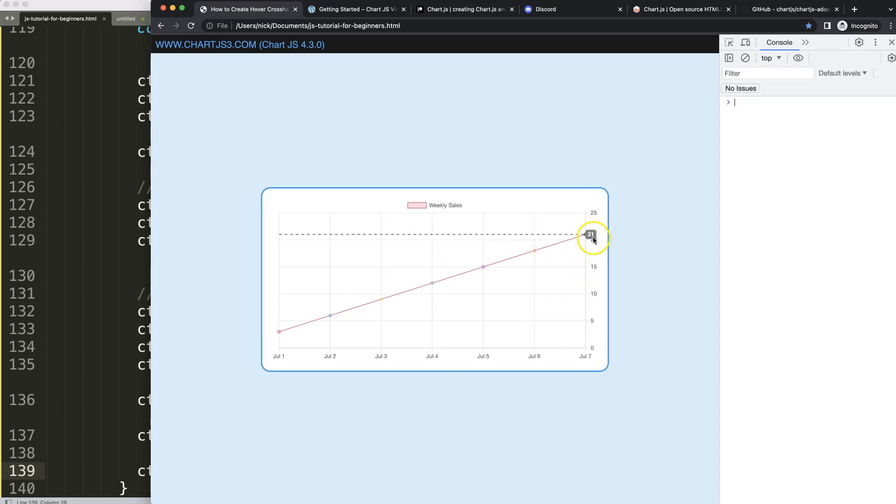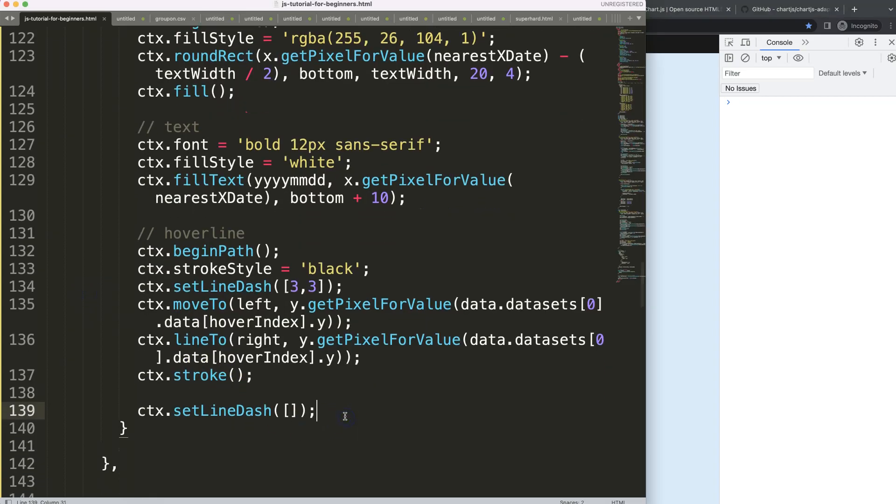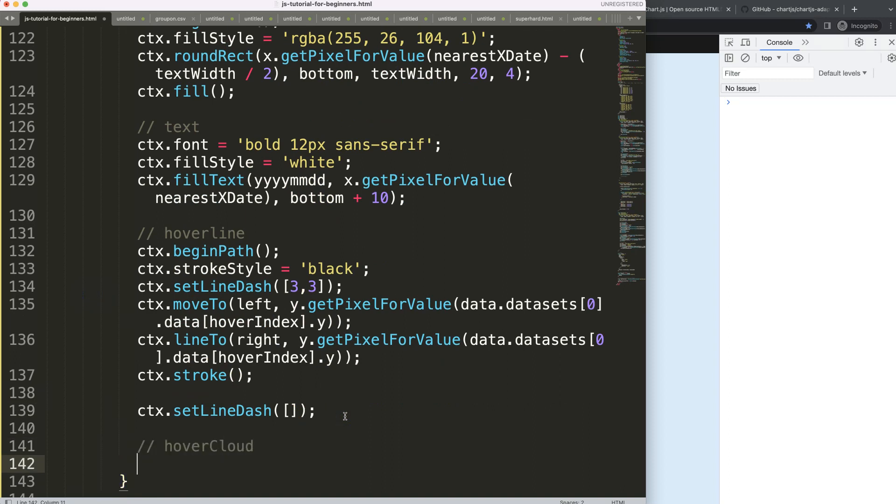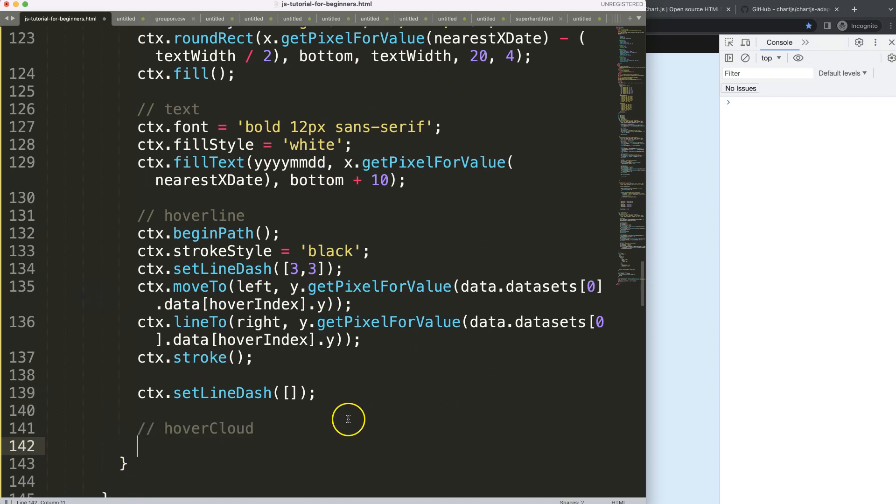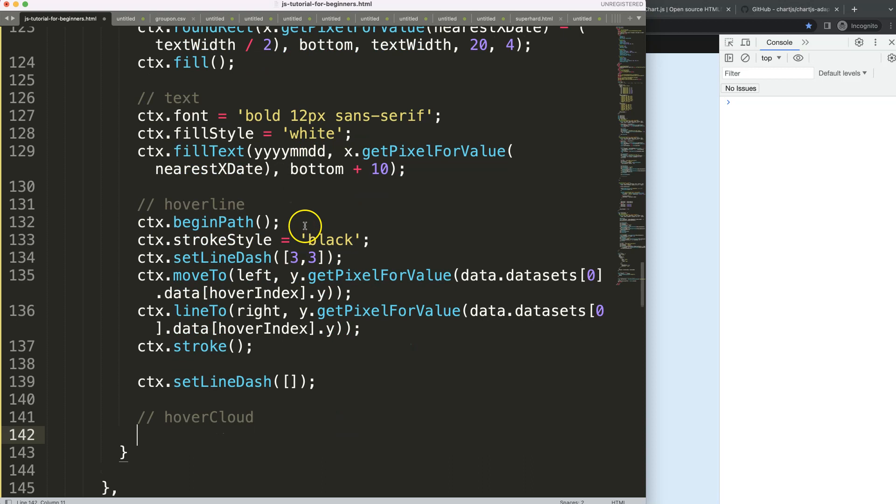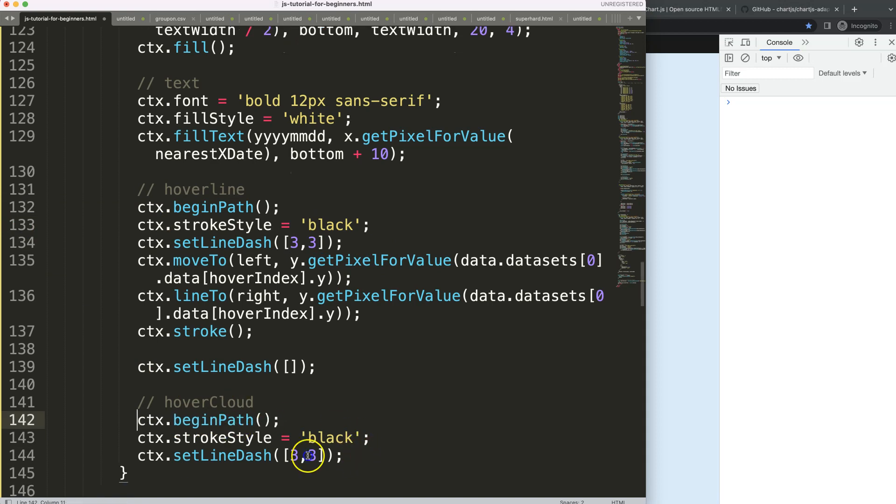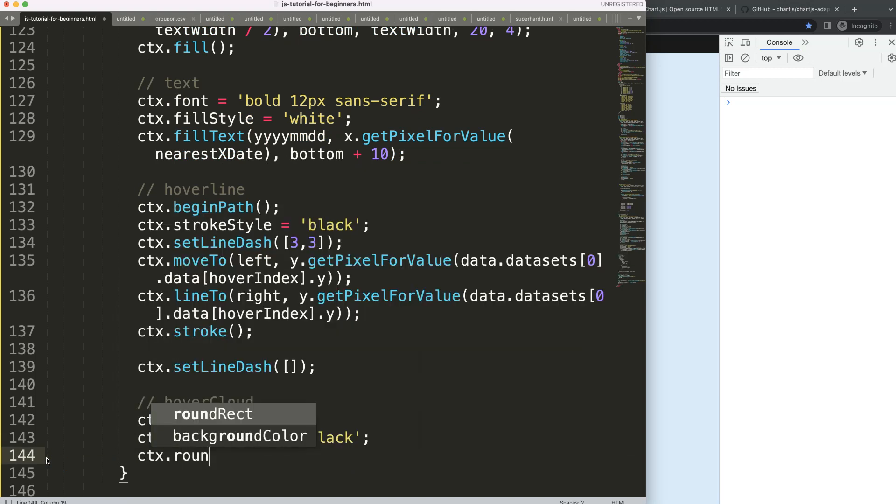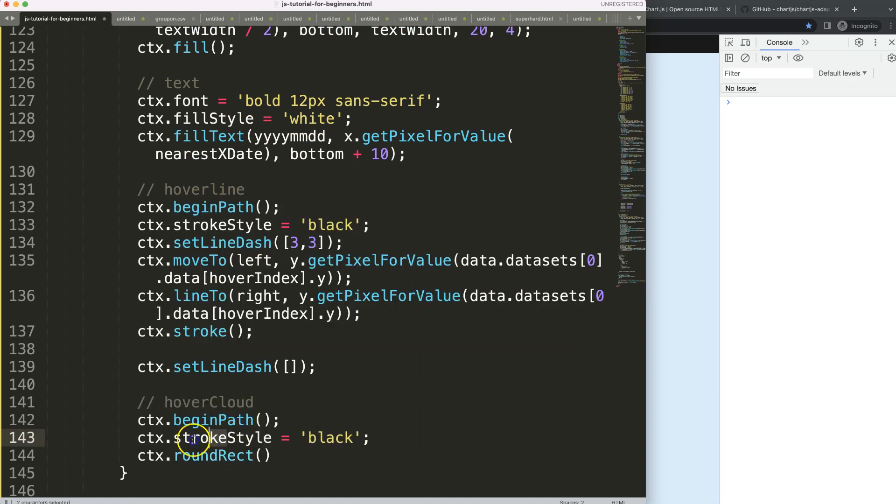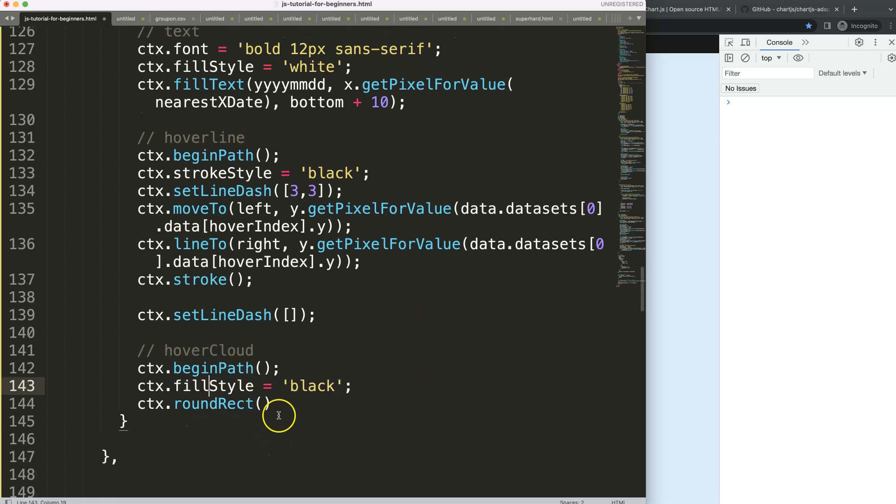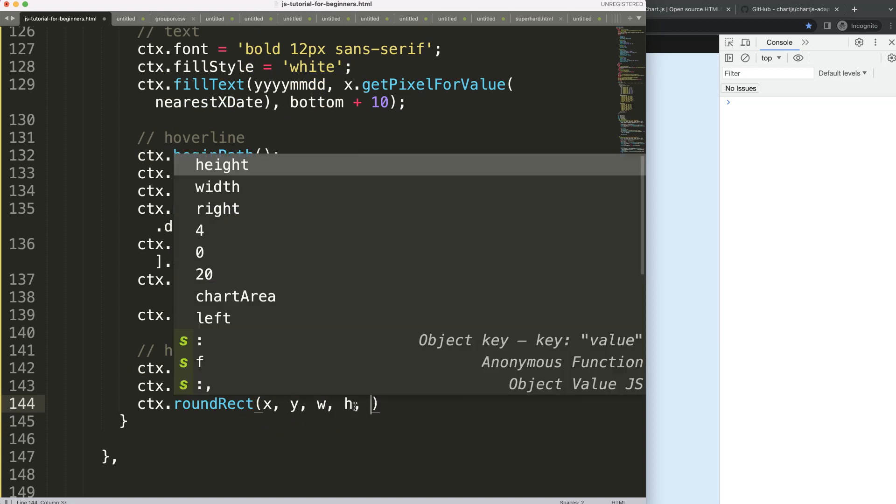You can see here, it will be on top of each other. That's fine. That's black. So what I can do here now is make a black cloud as well. So I say here, hover cloud. And in the hover cloud, we're going to use again the same logic. I'm going to just grab all of this, or at least some of it. Then I'm going to remove the setLineDash. I'm going to say here, ctx.roundRect.